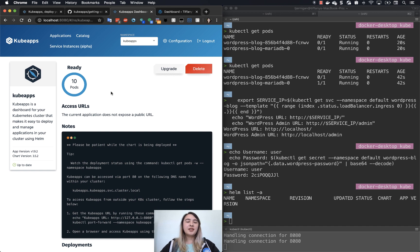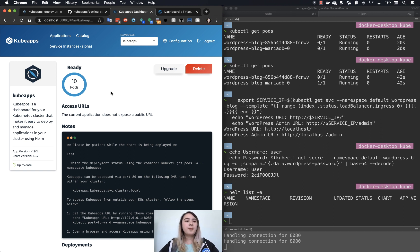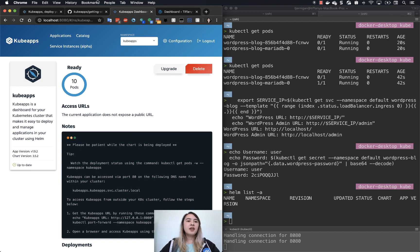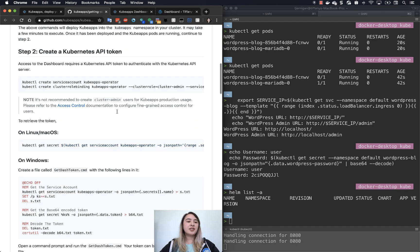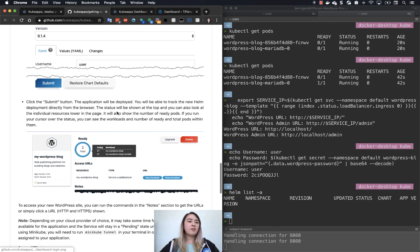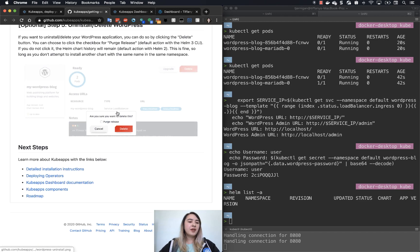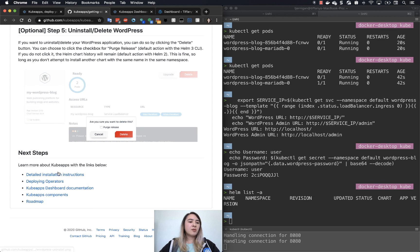If you decided that you are done with WordPress, if you want to do any other things in here, feel free to play around. If you go look again at the Getting Started at the very bottom, there are a bunch of different links of further things that you can try out with KubeApps.